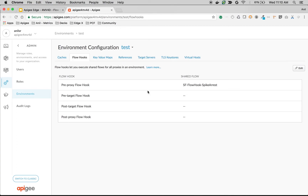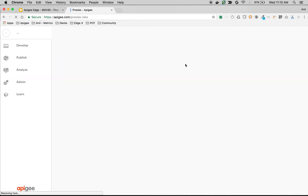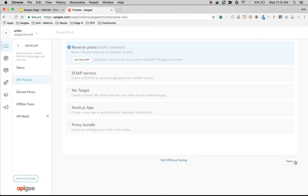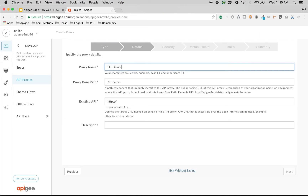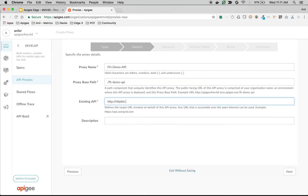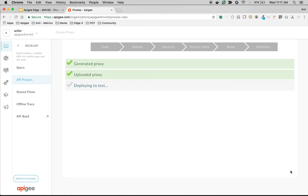Let's test out the API. I'm going to create a new API proxy — click on New Proxy, choose Reverse Proxy, name it 'Flow Hook Demo API', give the backend endpoint as http://httpbin.org/get, choose Pass Through, then build and deploy the API proxy. Once the proxy is deployed, let's go to the Develop screen.